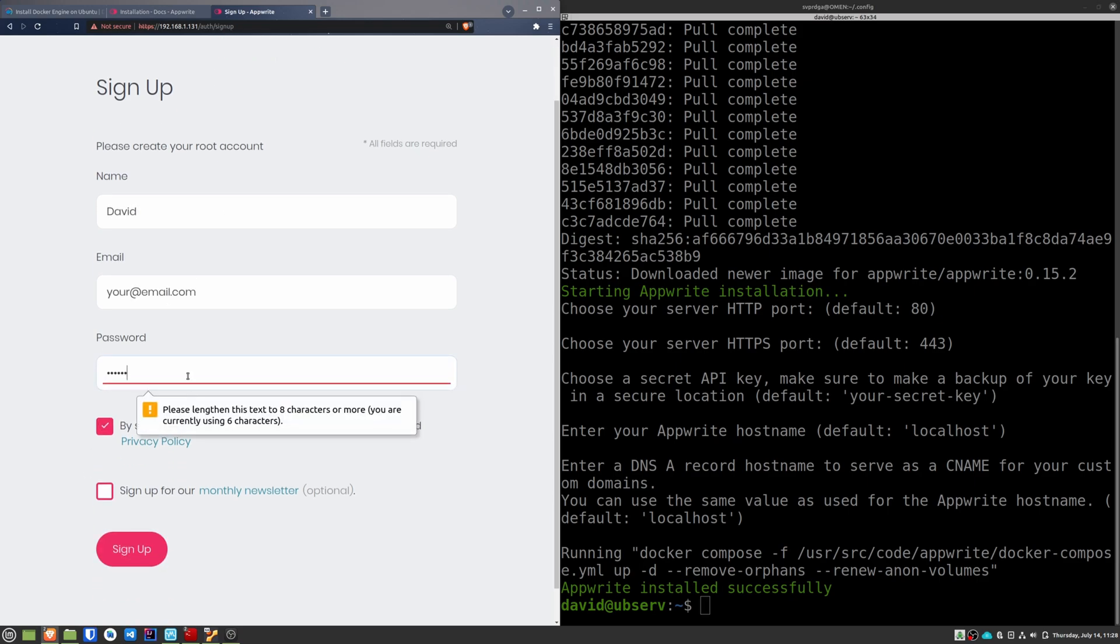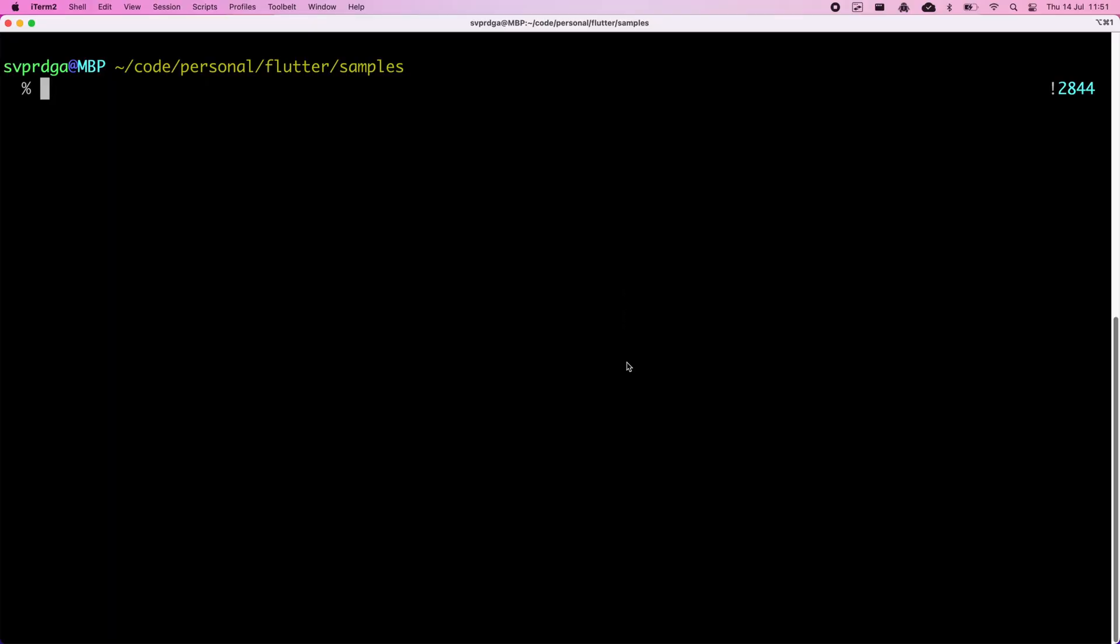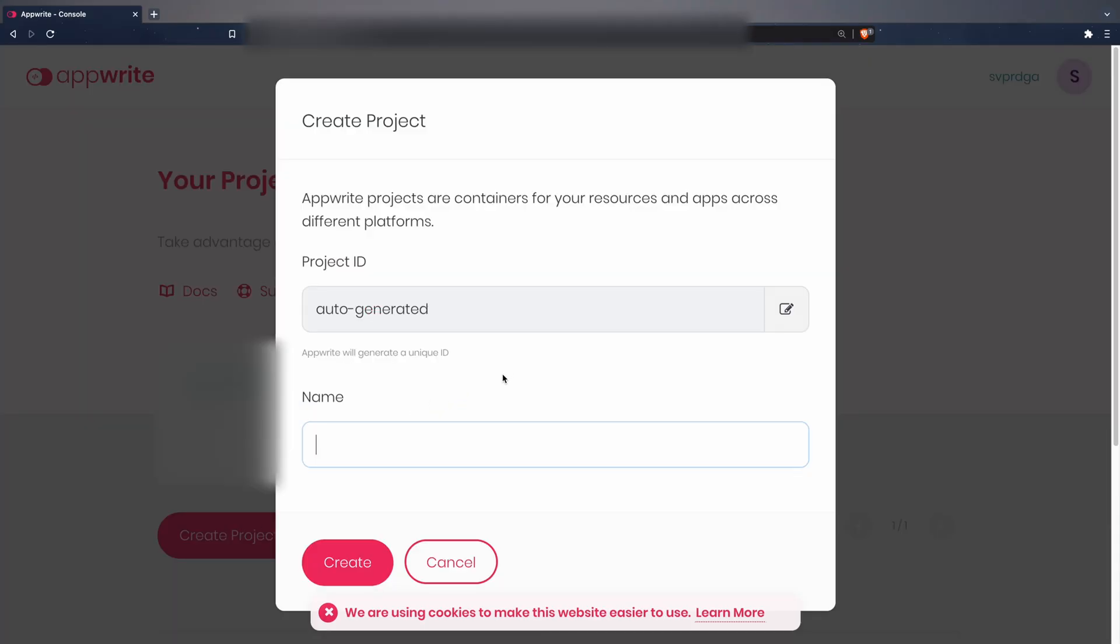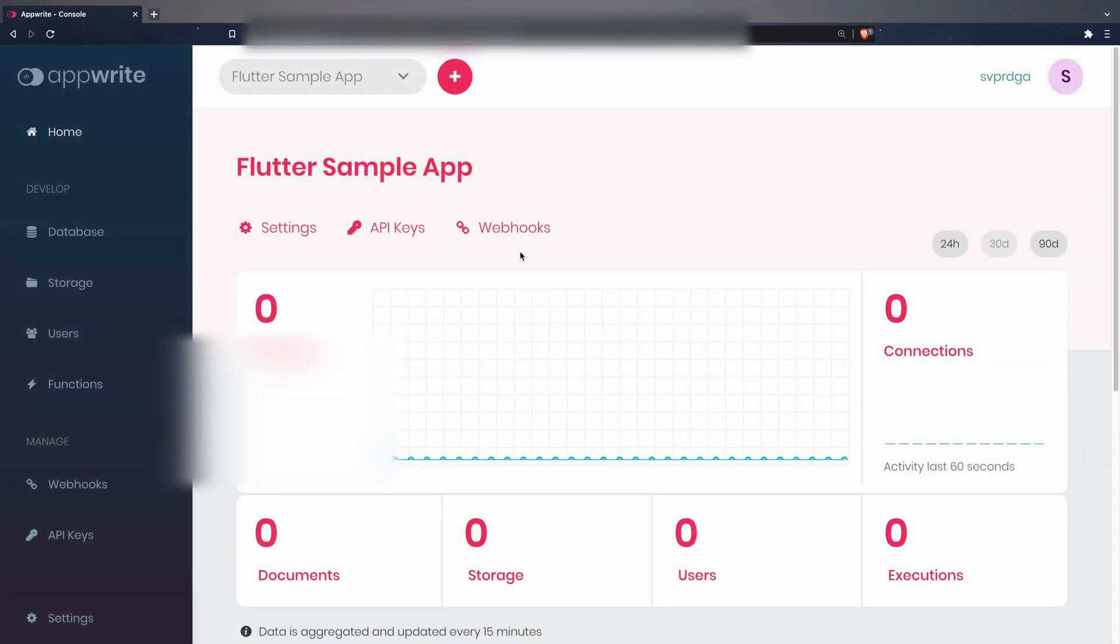Now we're going to create a Flutter app to start using this tool. The first thing I'm going to do is create a new project. For this we click on create project and we enter a name. You can let it auto-generate an ID or you can enter a manual ID if you want. If we go to the settings, we will see the project ID and the endpoint that we will need later to connect.